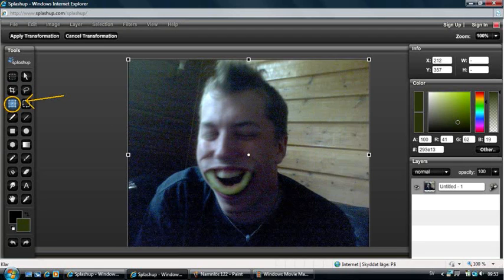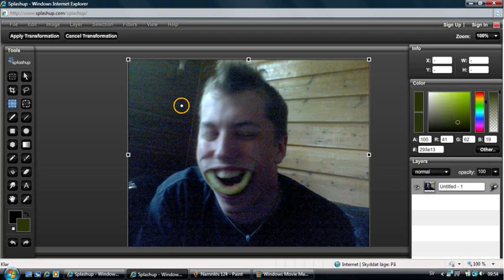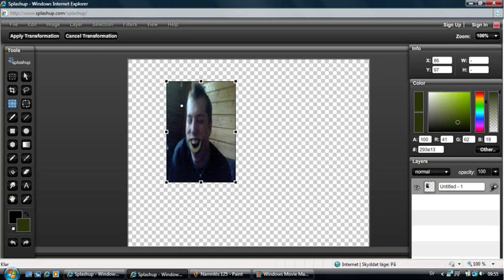This is the Free Transform tool — also quite simple. First you select where you want the center to be, and then you transform your picture by dragging one of the corners or one of the sides. Then you have to choose whether you want to cancel or apply the transformation.